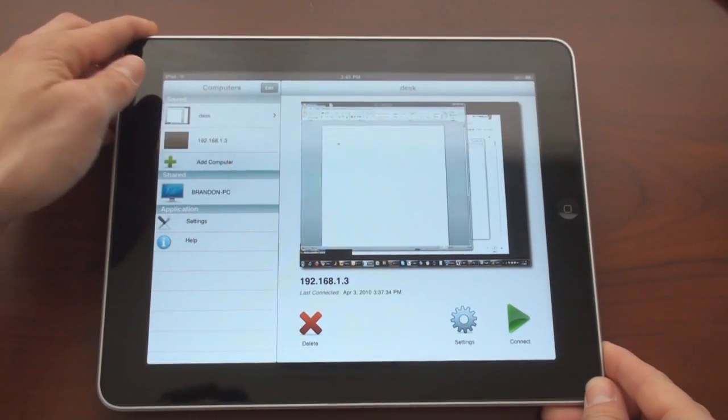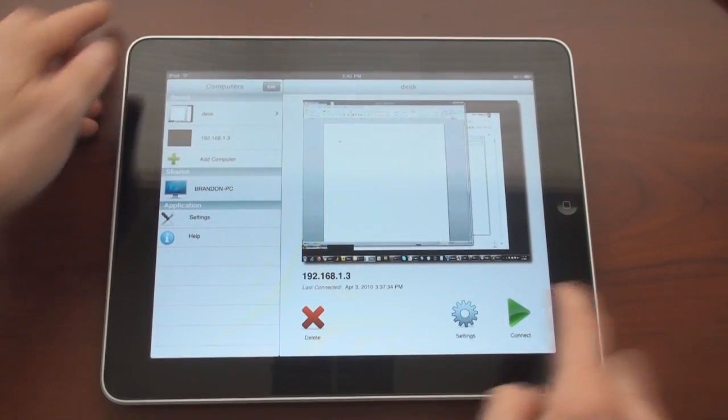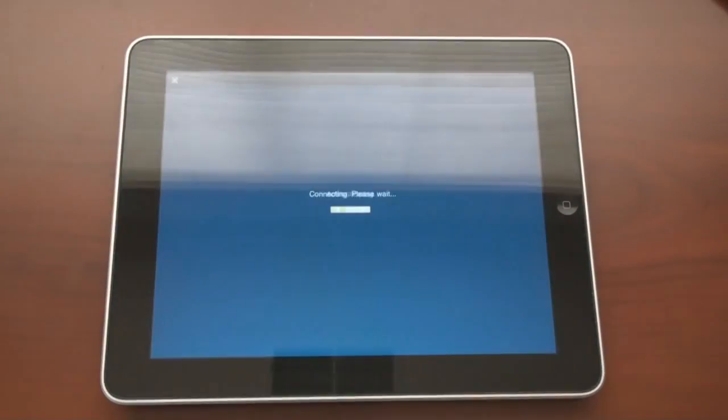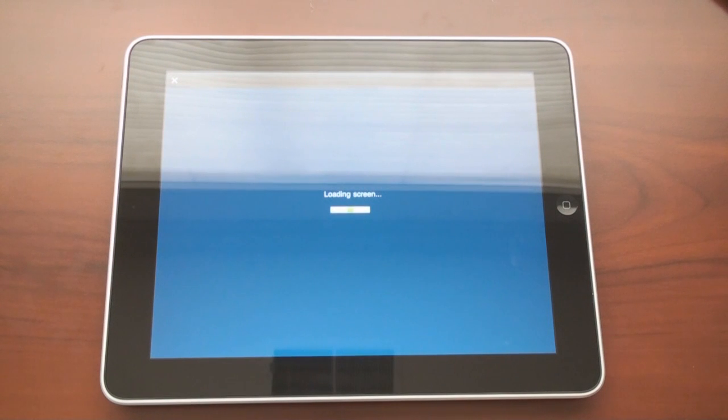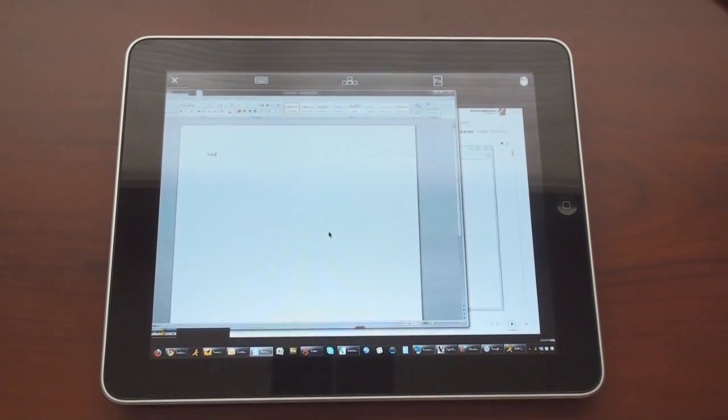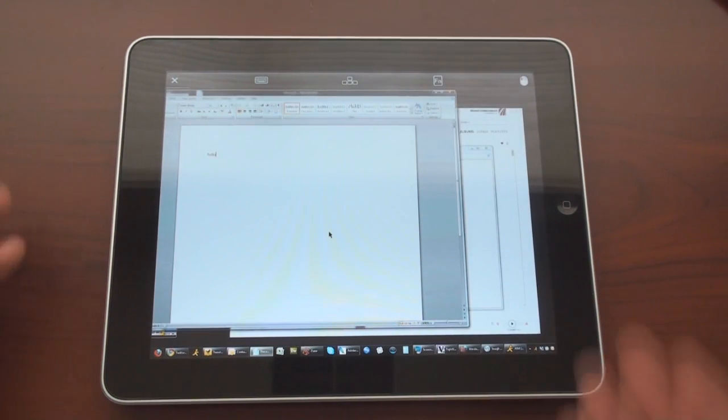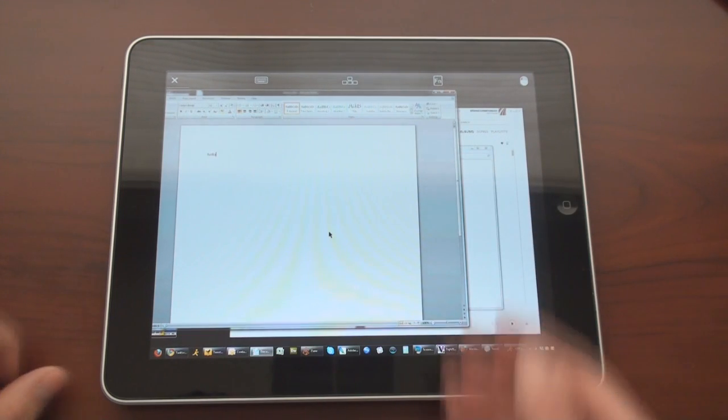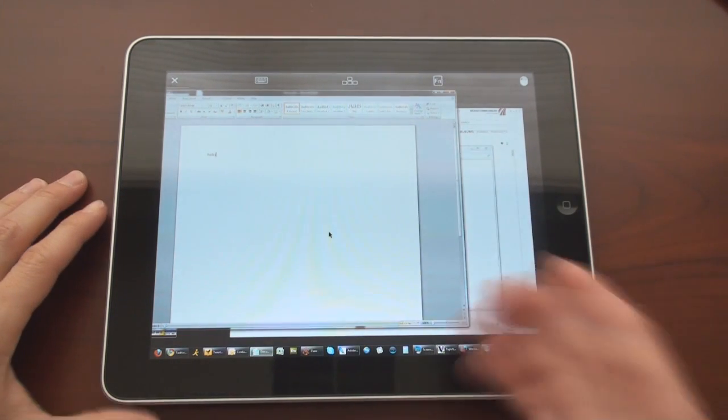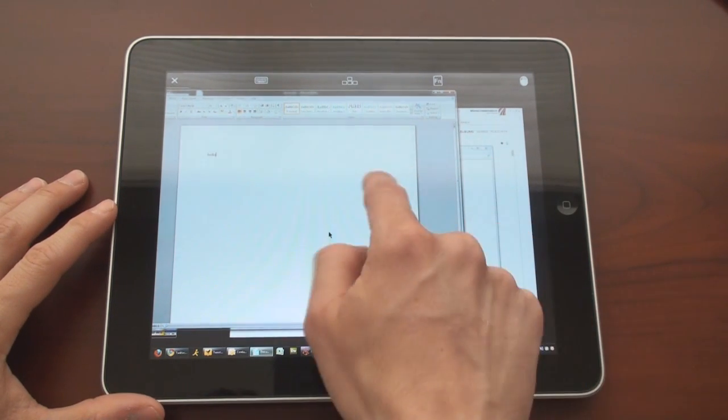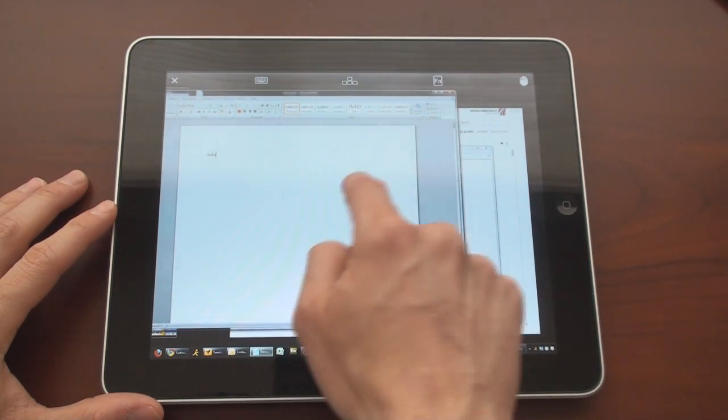here we have my desktop. Right now you can see I can point the cursor around on the screen. I can press the X button in the upper right corner and it will go off the screen in a minute. I can pinch to zoom around and pan so that I can